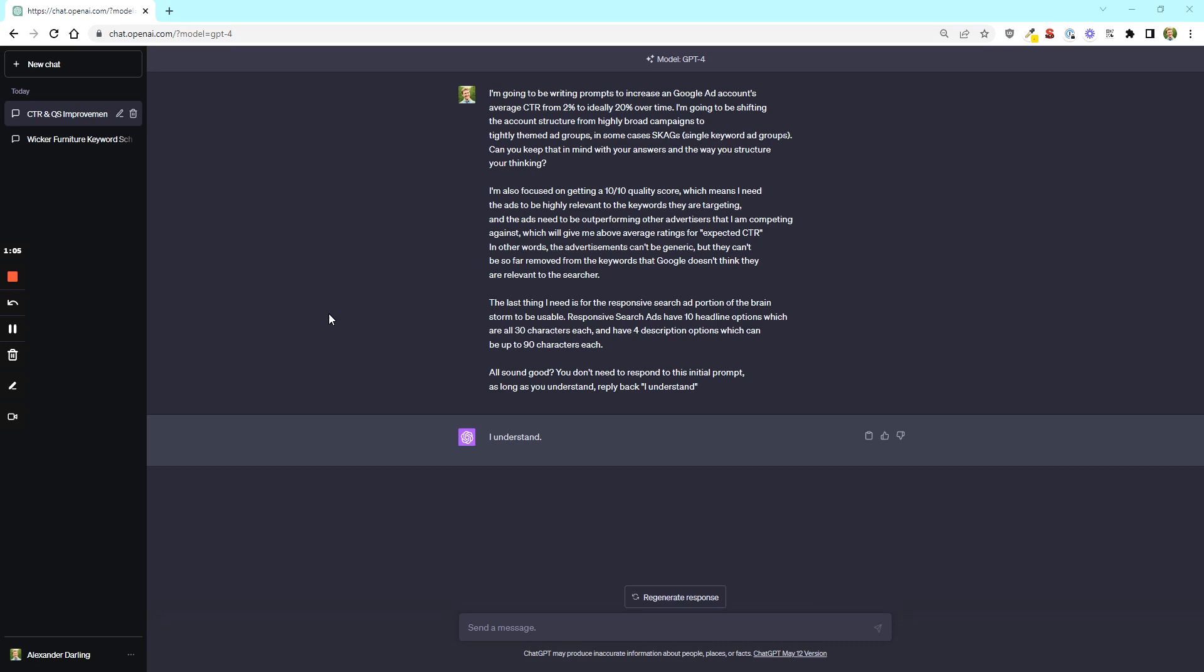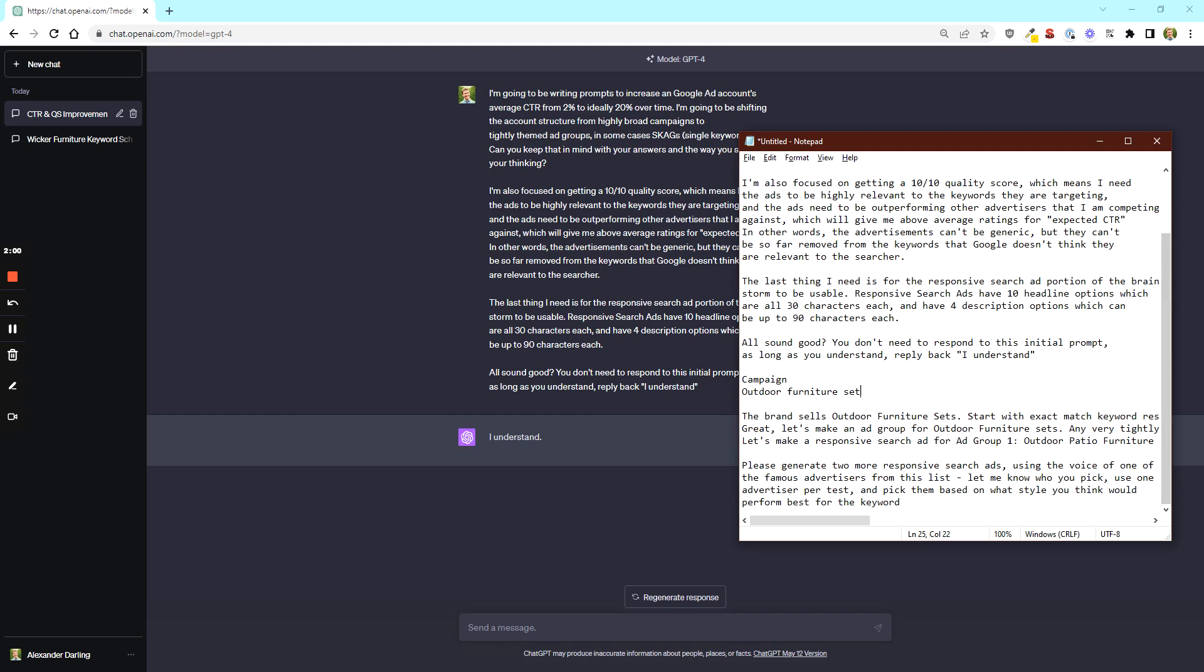So I've populated this initial prompt with a few pieces that you can read hopefully on the screen pretty clearly. Essentially, we're going to set the goals with the AI that's going to inform the whole conversation we're going to have with it. We're going to want to go from a 2 to 20% CTR. We want to get 10 out of 10 quality scores. We want to have good conversions. And this is all about Google ads. And our goal is to build out a single keyword ad group or tightly themed ad group structure. And we wanted to keep all these things in mind as we're answering the prompts. So we're focused on getting a 10 out of 10 quality score. We want to get good CTR. We basically want everything that any advertiser wants and wants to be able to show their client.